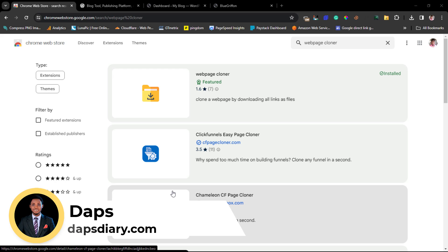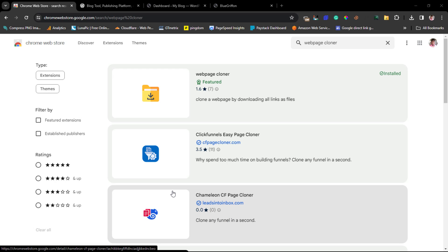Hey guys, welcome to my YouTube channel. In this very short tutorial, I want to show you how you can clone any website landing page and add it to WordPress super quick. With a click of a button here and there, you would have a website cloned. I'll also show you how you can edit the landing page and add it to your WordPress website, literally for free — you'll not be spending a dime.